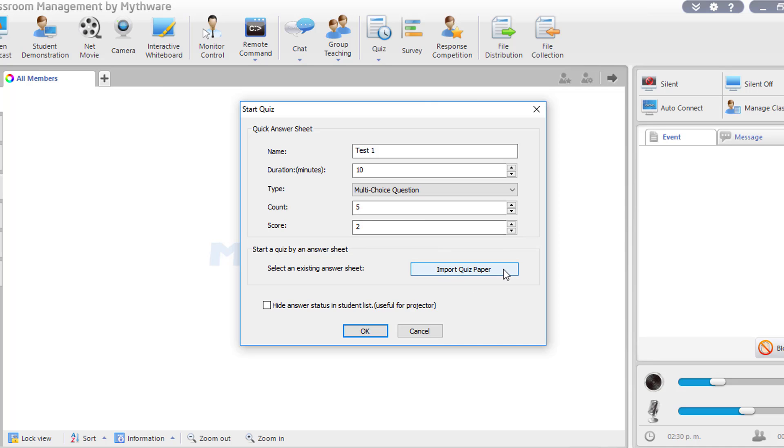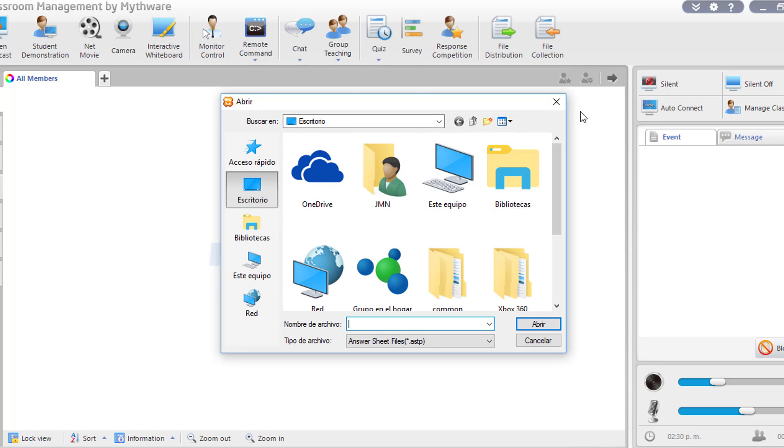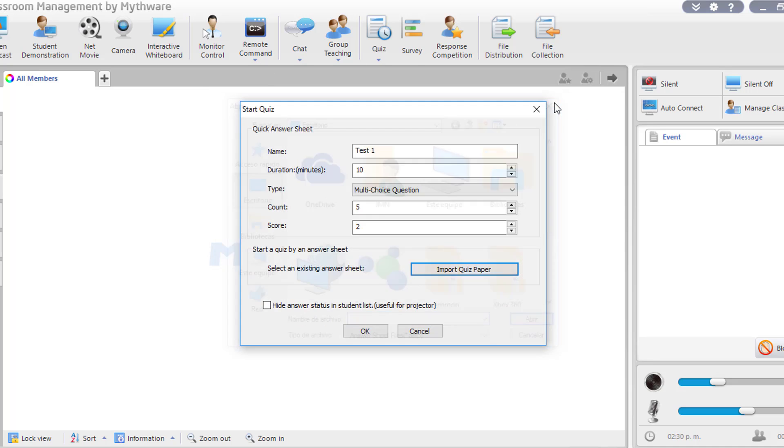After that, you import your quiz paper from your desktop, you choose, and then you click OK, and that's how it is.